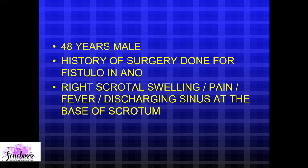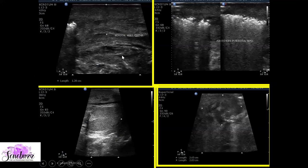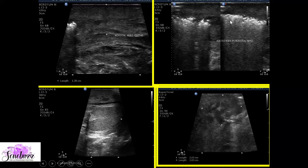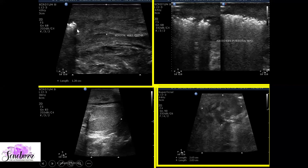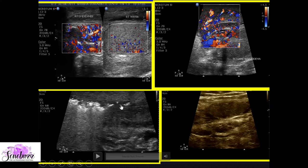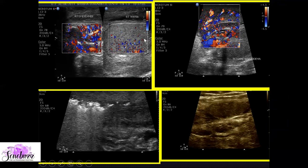A patient who had undergone fistula-in-ano surgery suddenly developed right scrotal wall swelling and pain with a discharging sinus at the base of the scrotum. Scanning revealed significant scrotal wall edema and a hyperreflective area with dirty posterior acoustic shadowing — indicating air in the scrotal wall. We also found a cryptorchid testis in the left inguinal canal. The discharging sinus abscess at the base of the perineum seemed to be the culprit for the infective etiology with air.